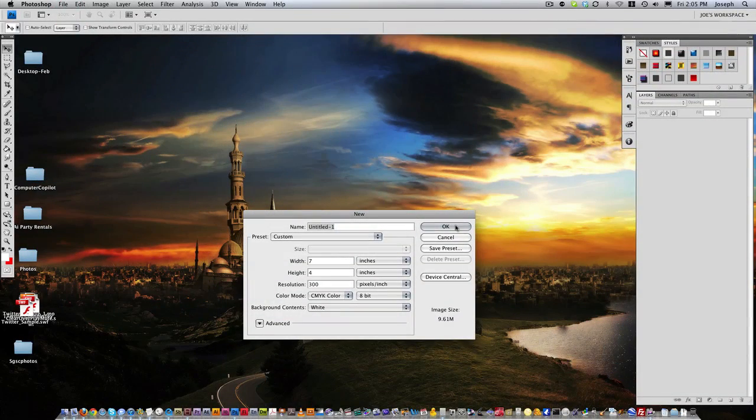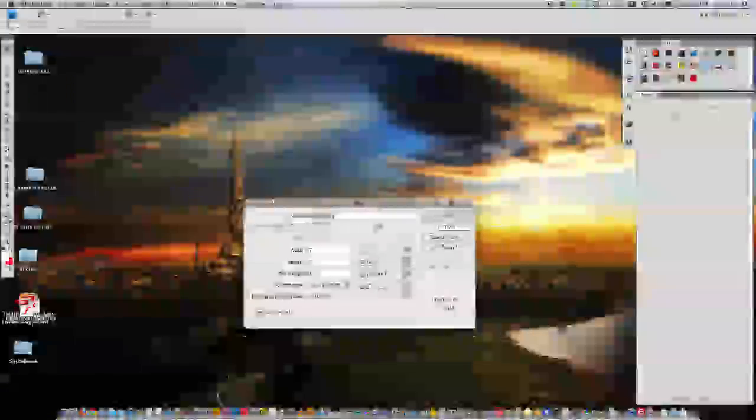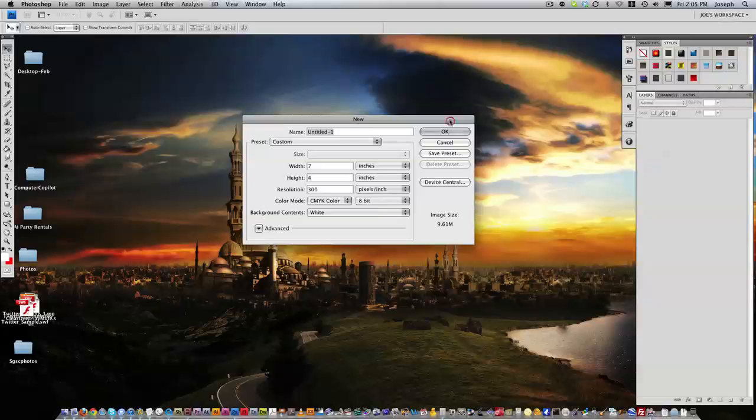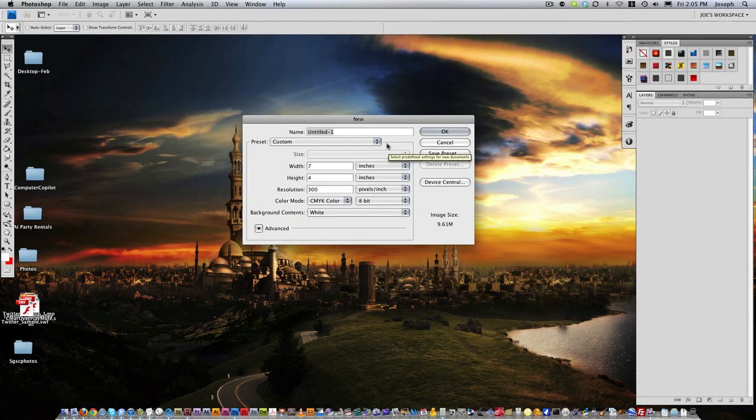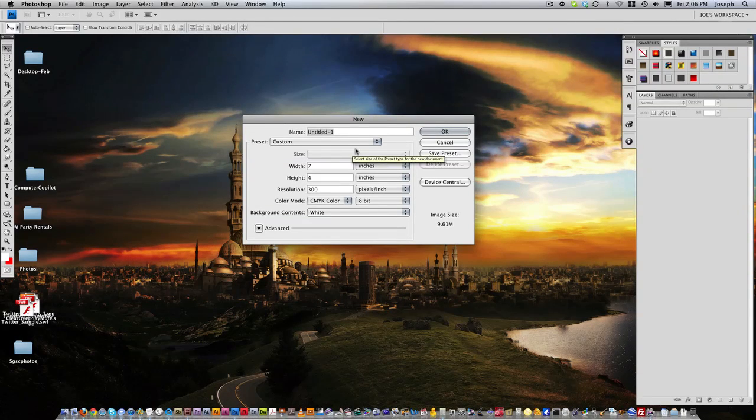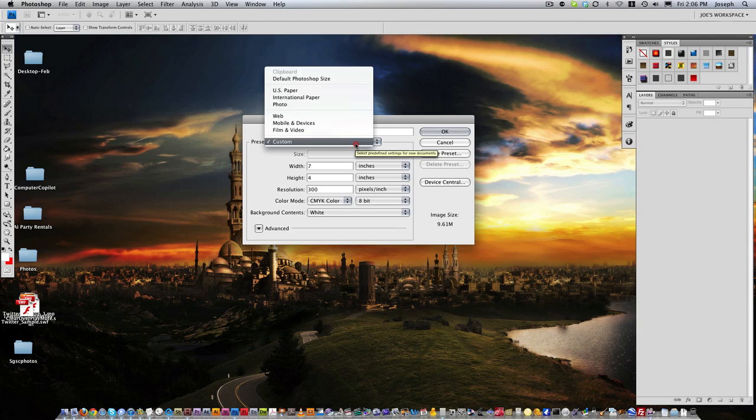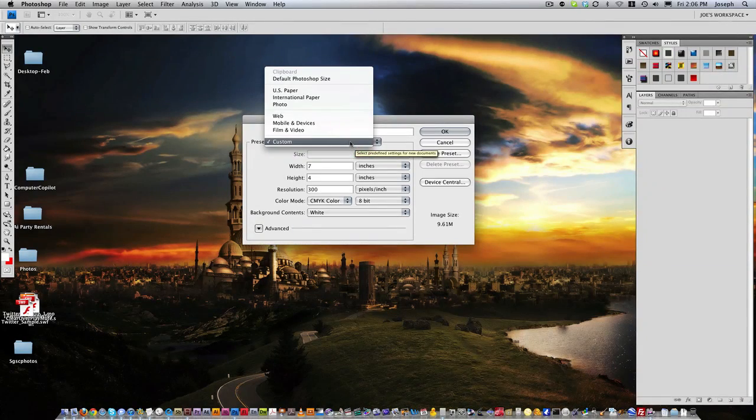What that's going to do is bring up a little prompt with a window and it's going to say, what do you want to do? It doesn't really say that but that's basically what we're going to do.